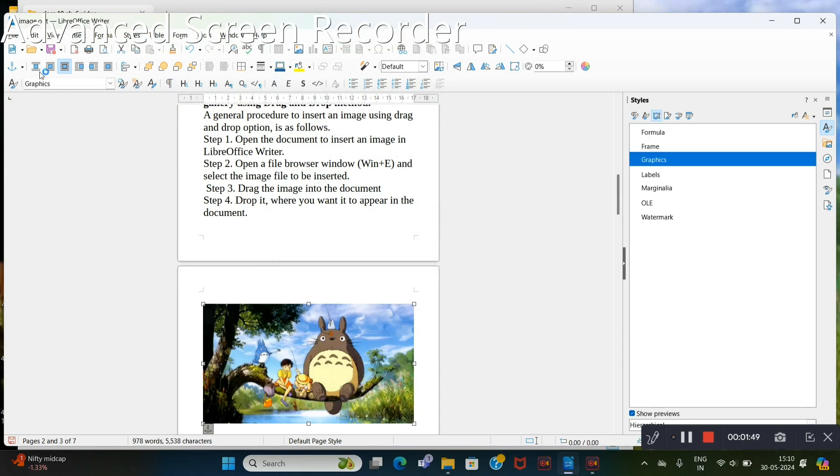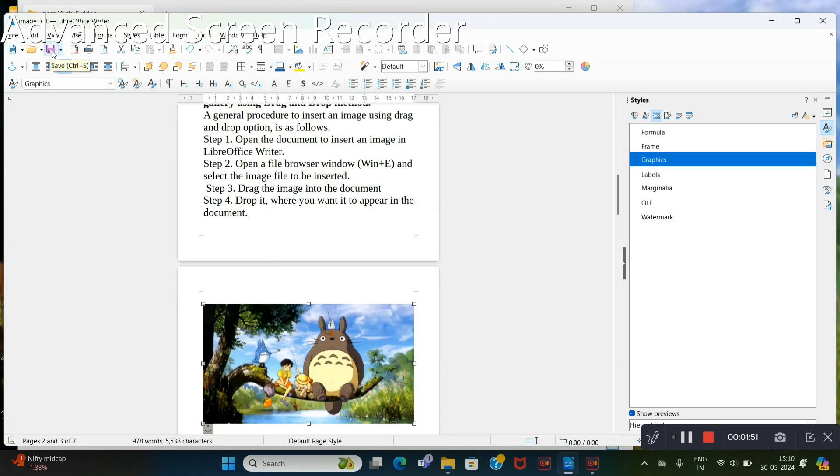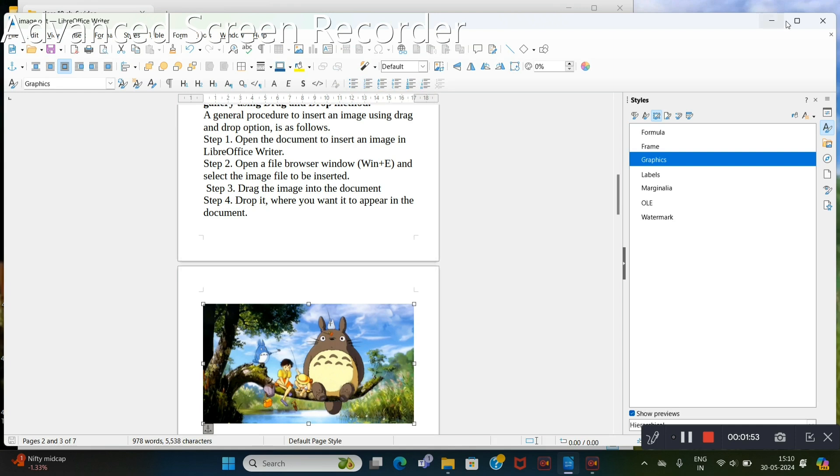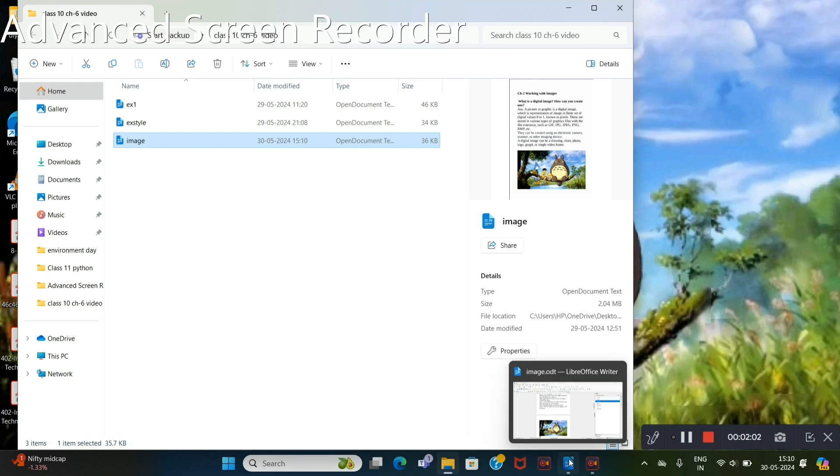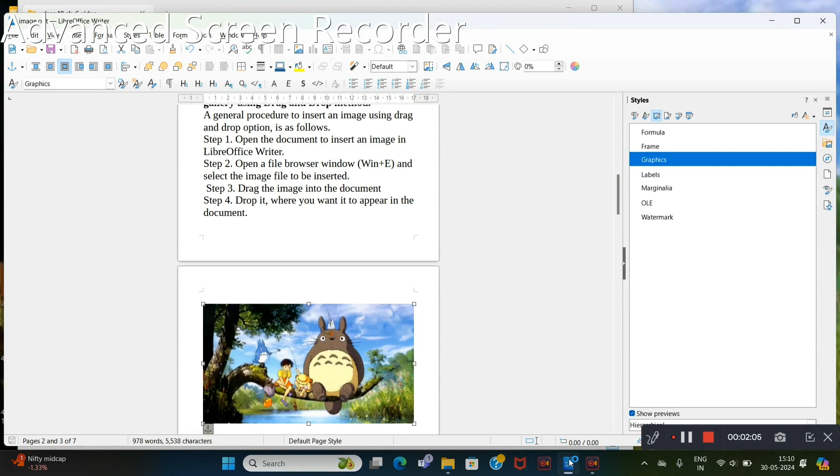Now save this. Minimize it. See, no changes in size. I hope the difference between embedding an image and linking an image is now clear. Thank you.